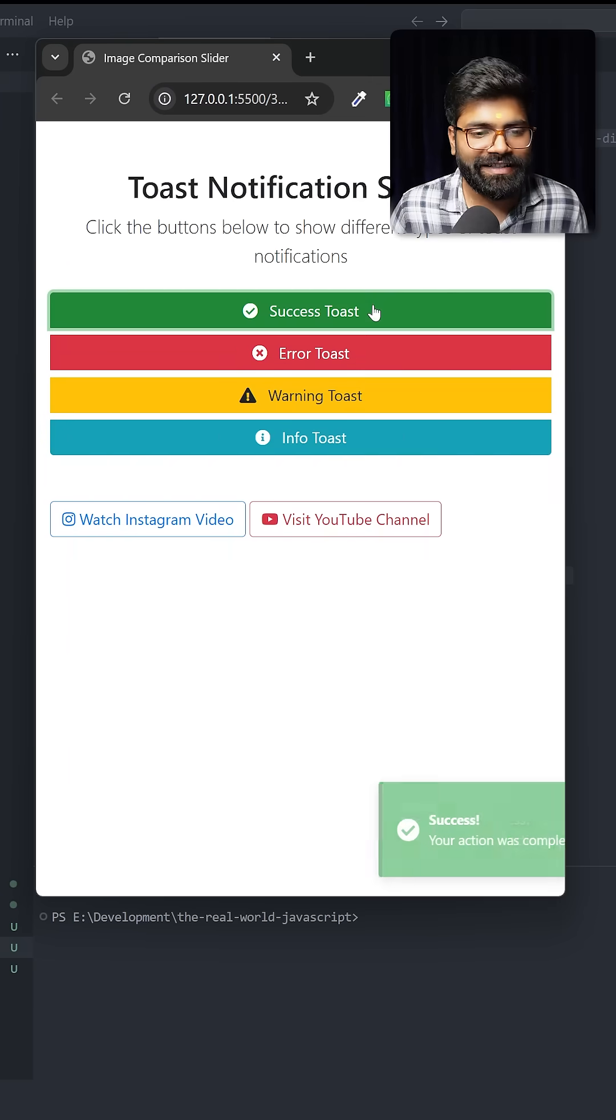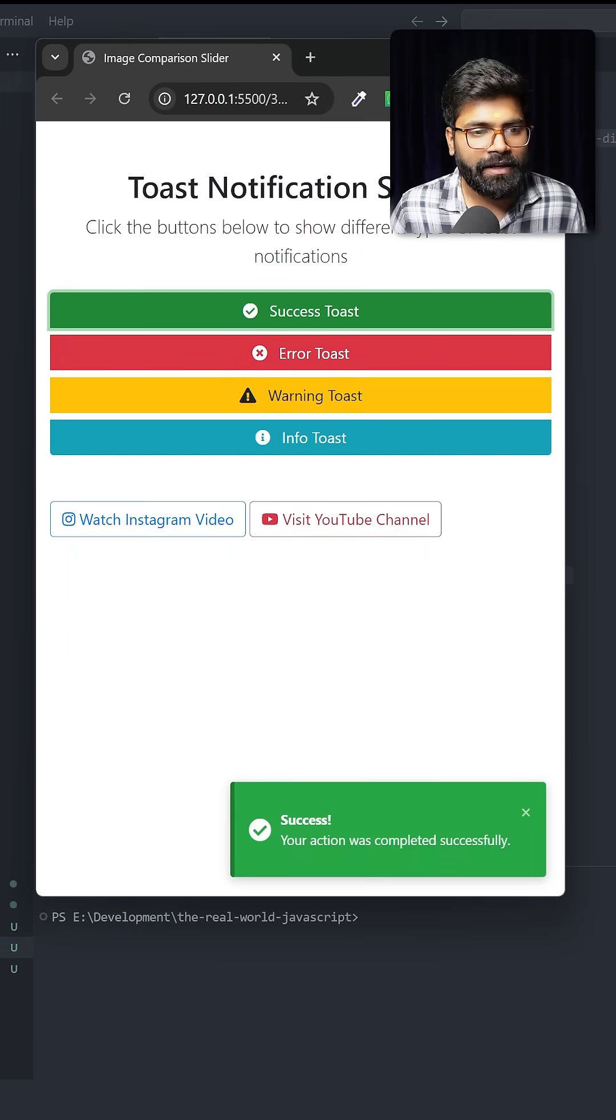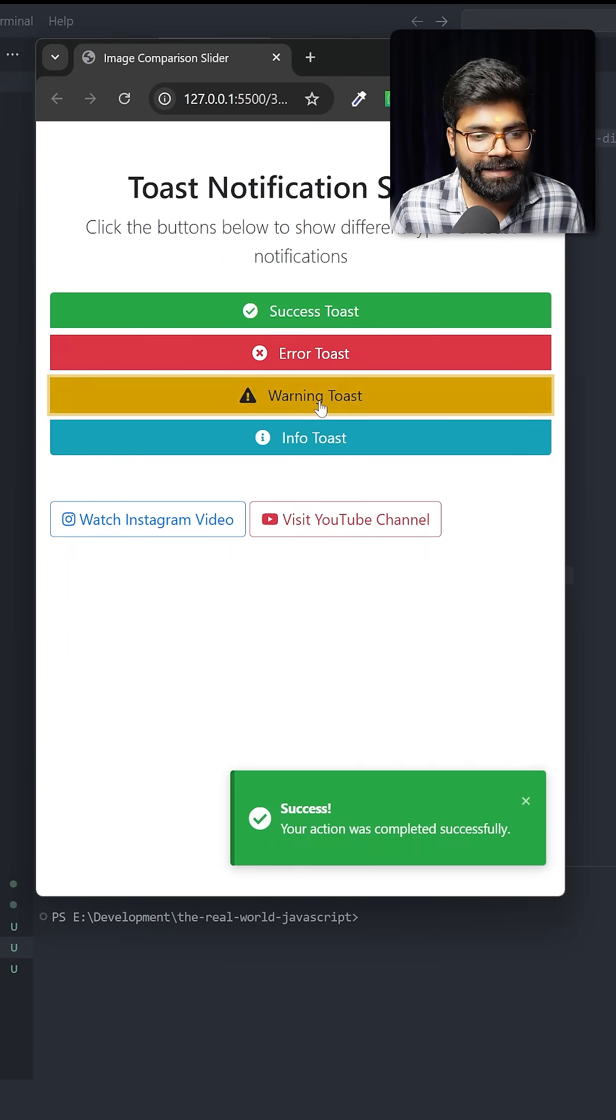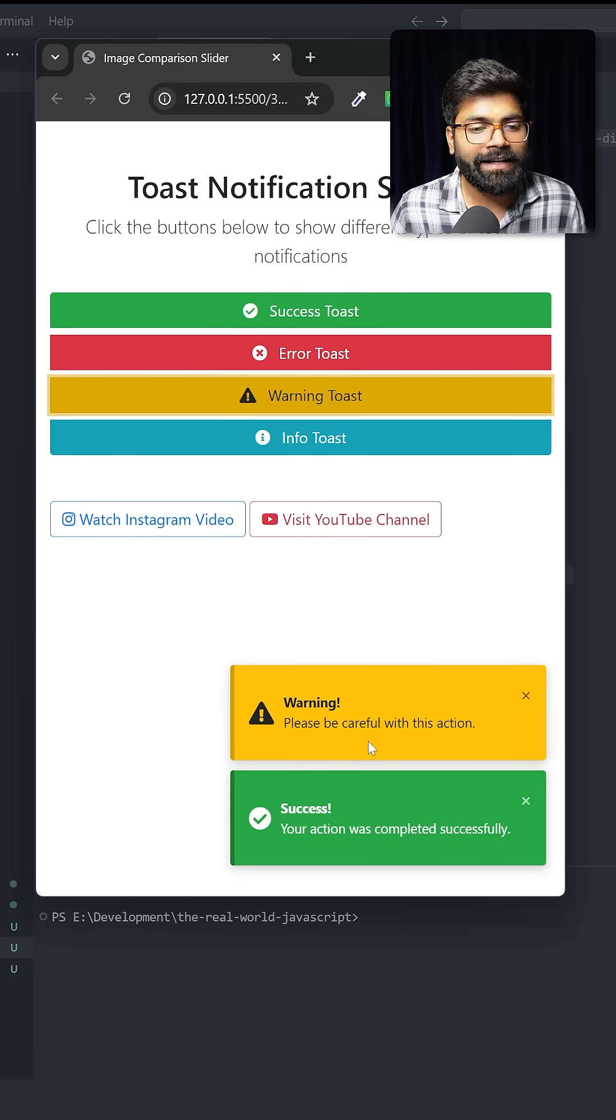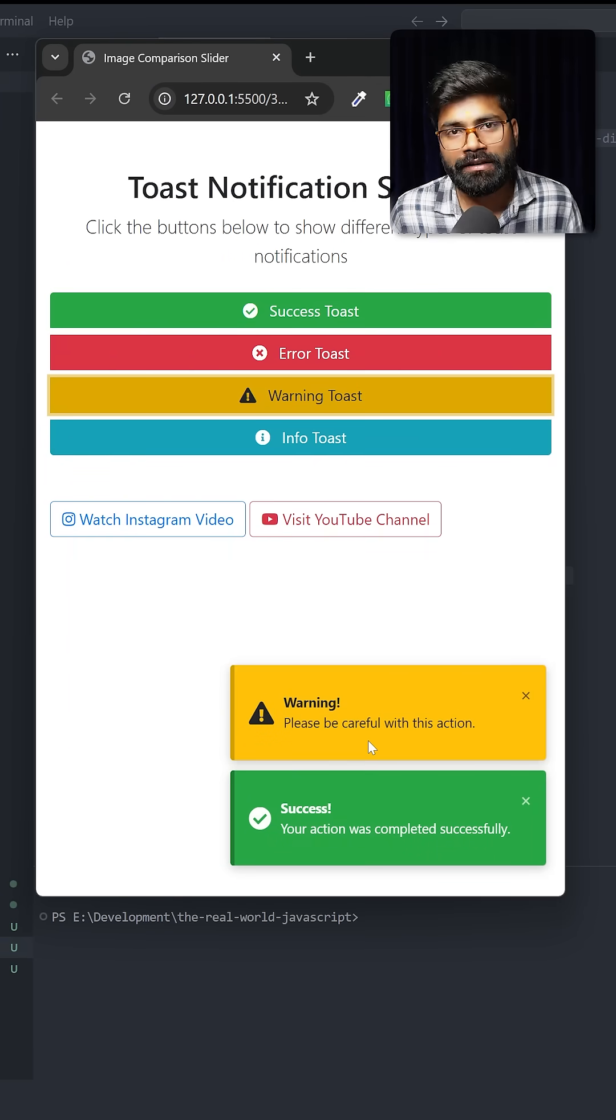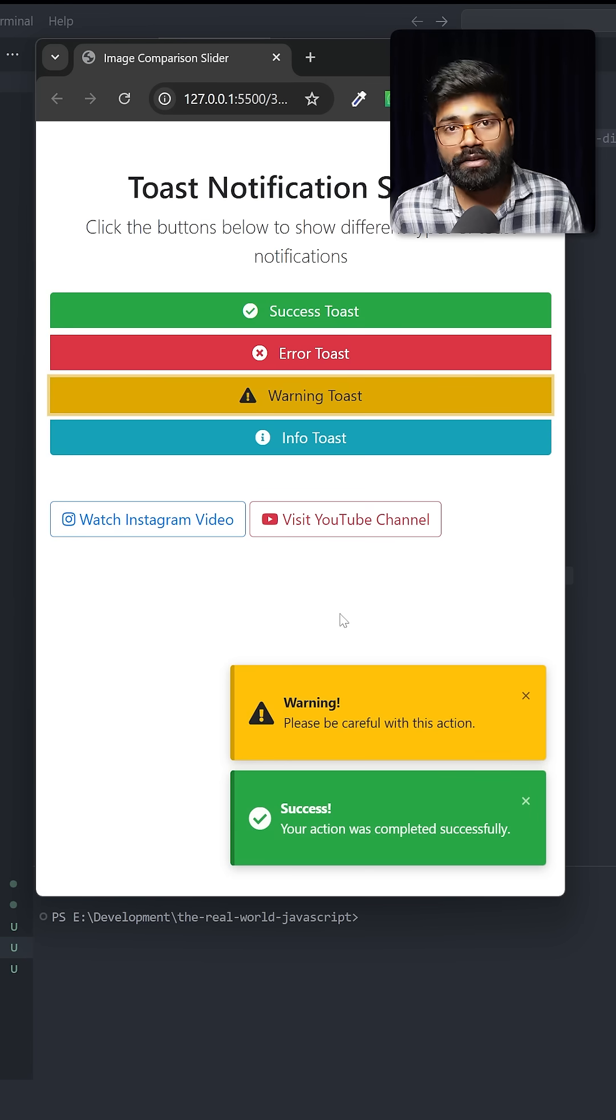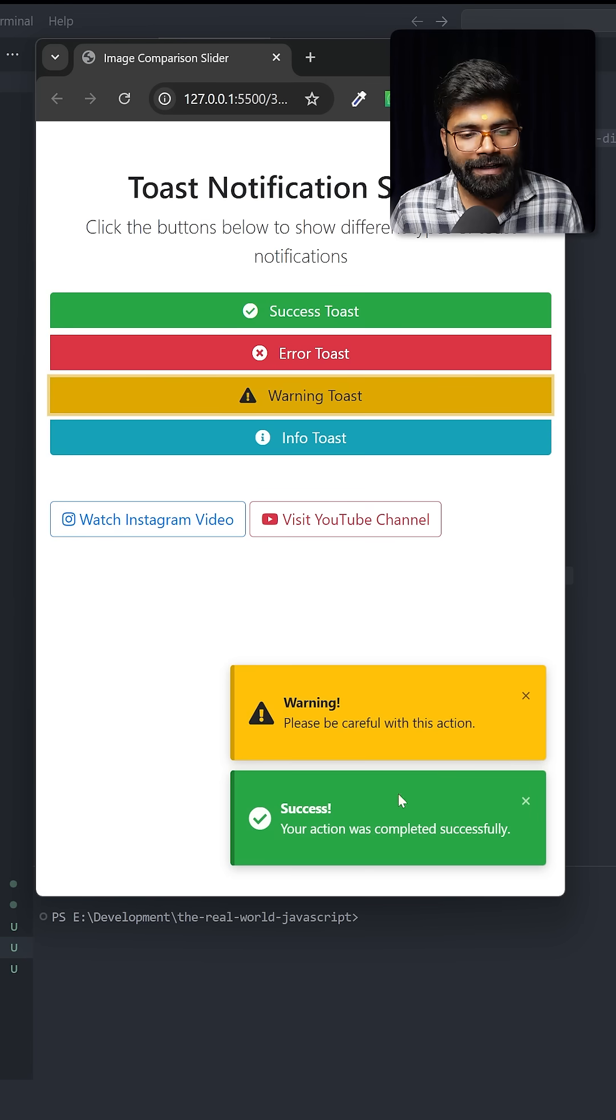If I click on the success toast, then the toast appears. If I click on warning, then it gets stacked on top of it. If I leave them for some time, they will automatically disappear. Also, I can close them manually.